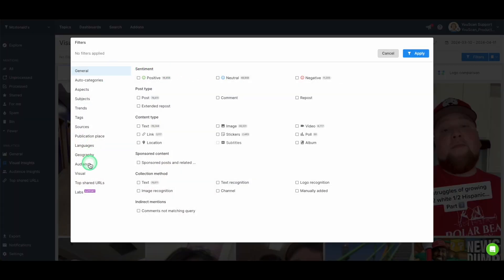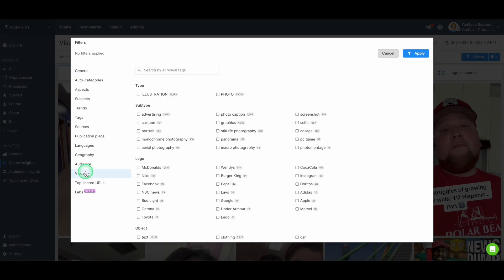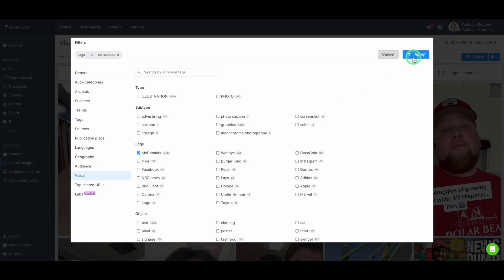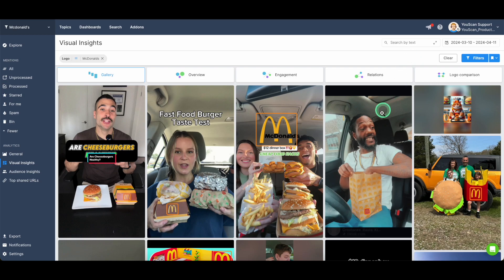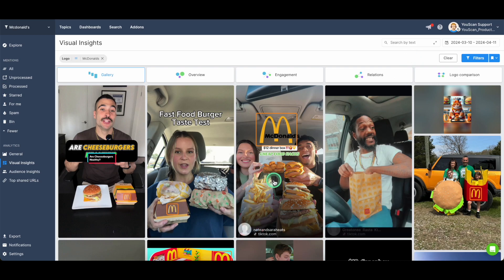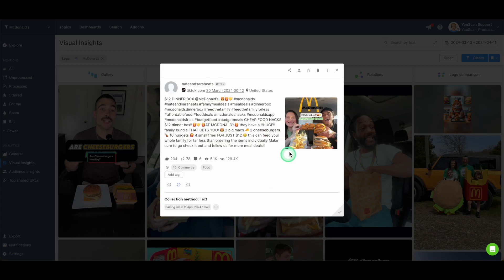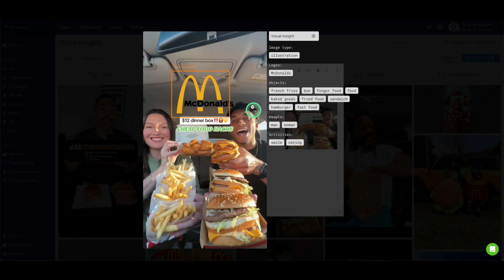For example, you can go to filters, you can pick up specific logo, for instance, a logo of McDonald's, and you can analyze what is happening with the visual data of mentions related to McDonald's. So basically, what does the tool do? It collects mentions by the logo.